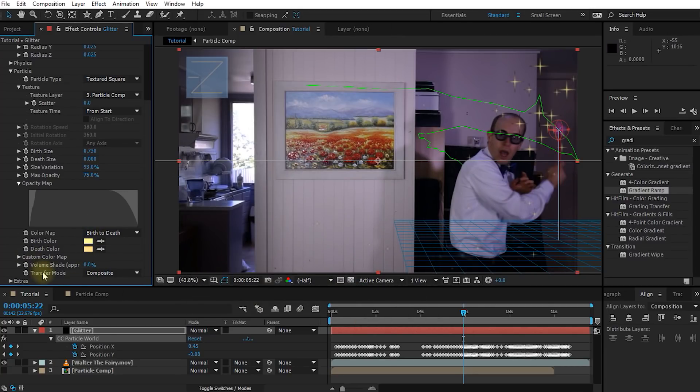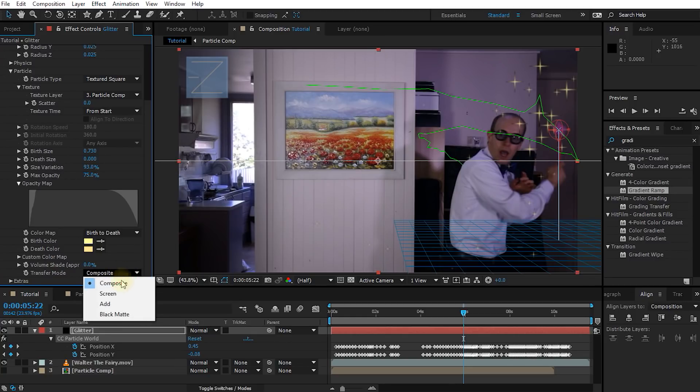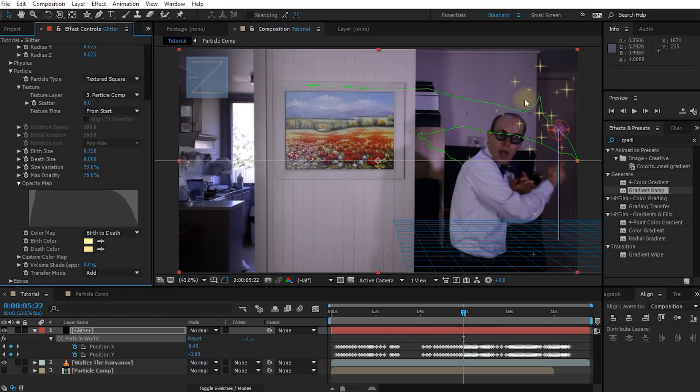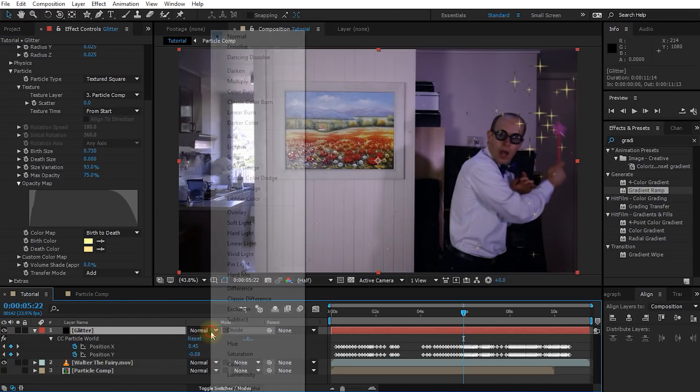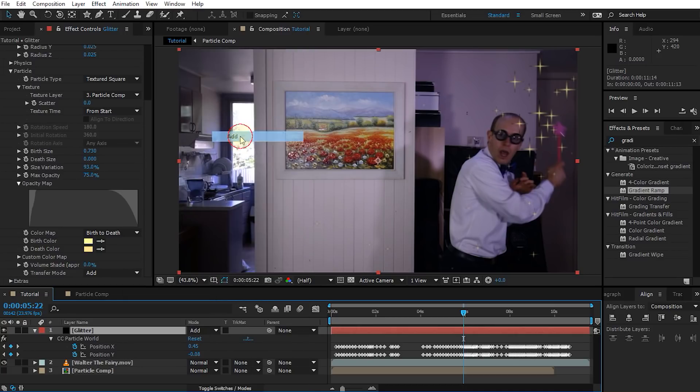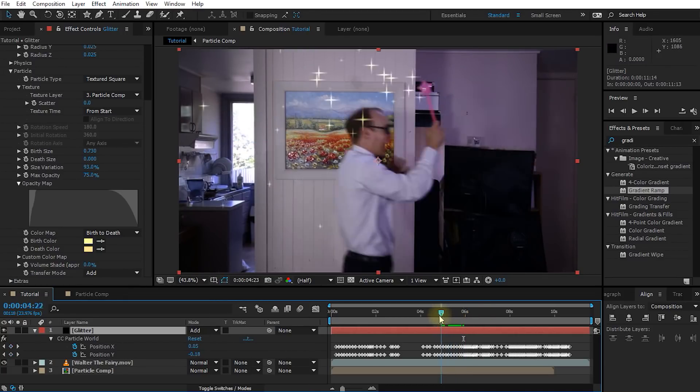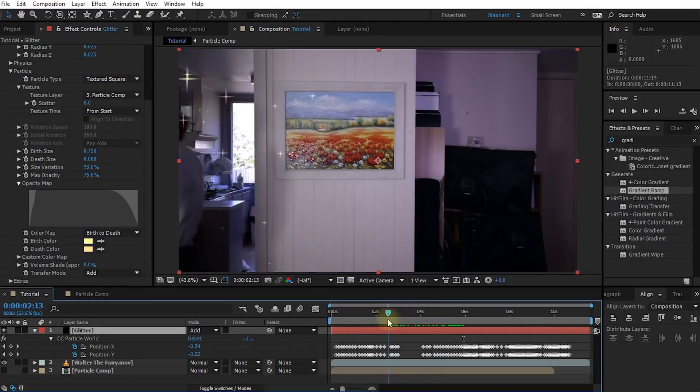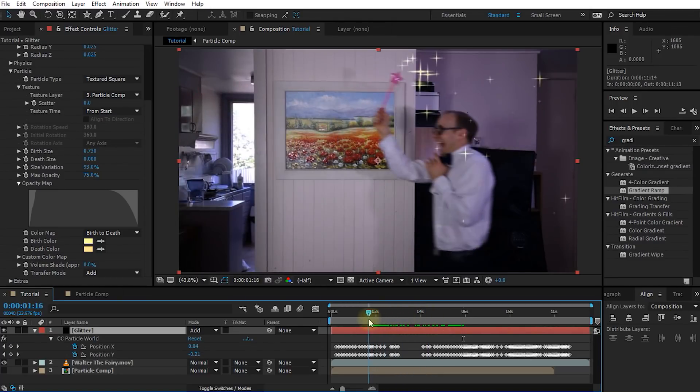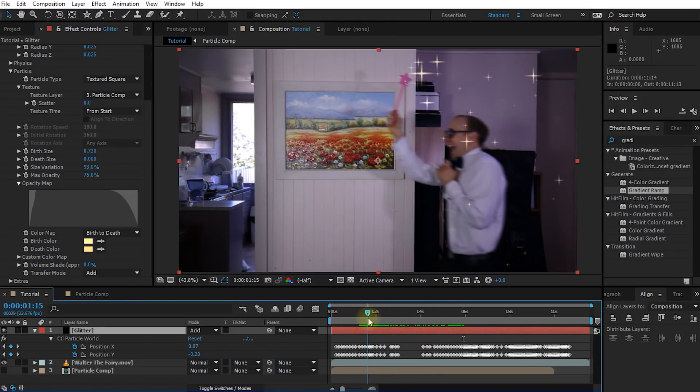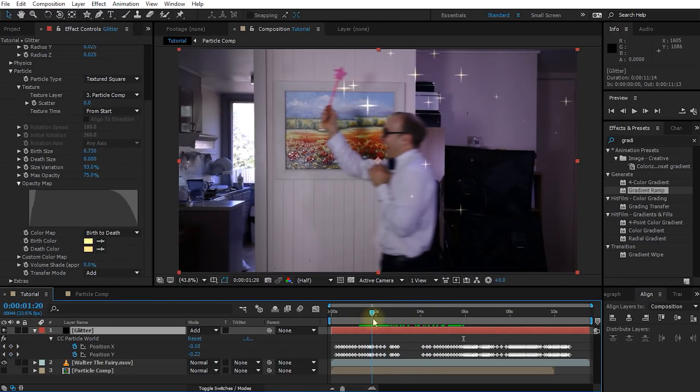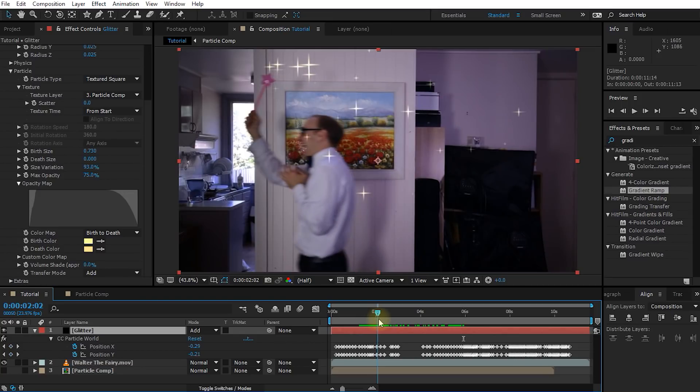Finally, let's change the transfer mode from composite over to add. And it still doesn't quite look like glitter. So what we also have to do is on the glitter layer itself, we have to change the blend mode from normal over to add. So this looks a little bit more like glitter already. Let's scrub through our composition and check this out. Cool, we're getting there. Where this is starting to look a little bit more like fairy glitter.